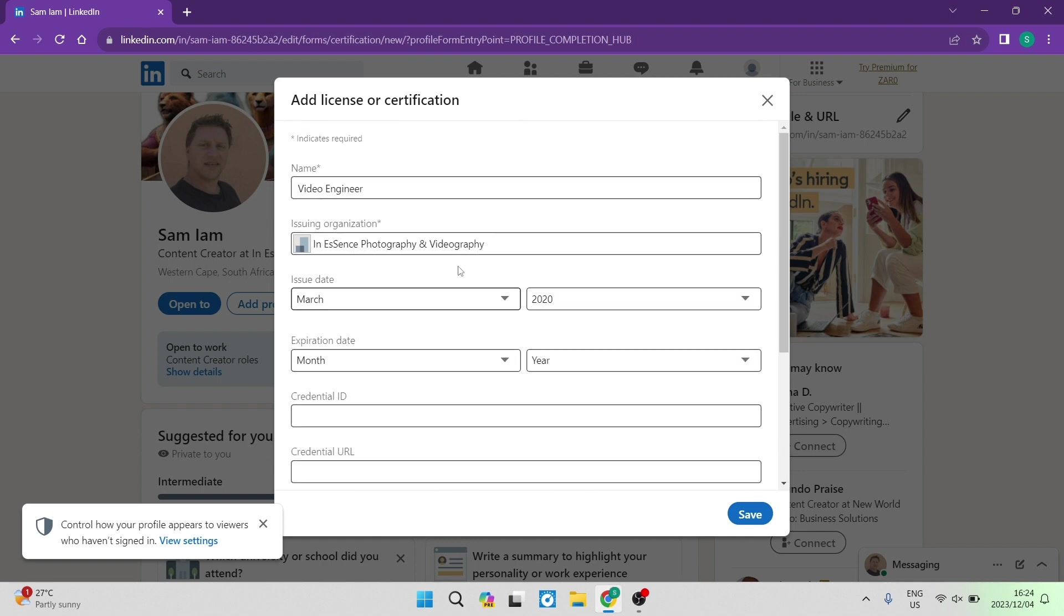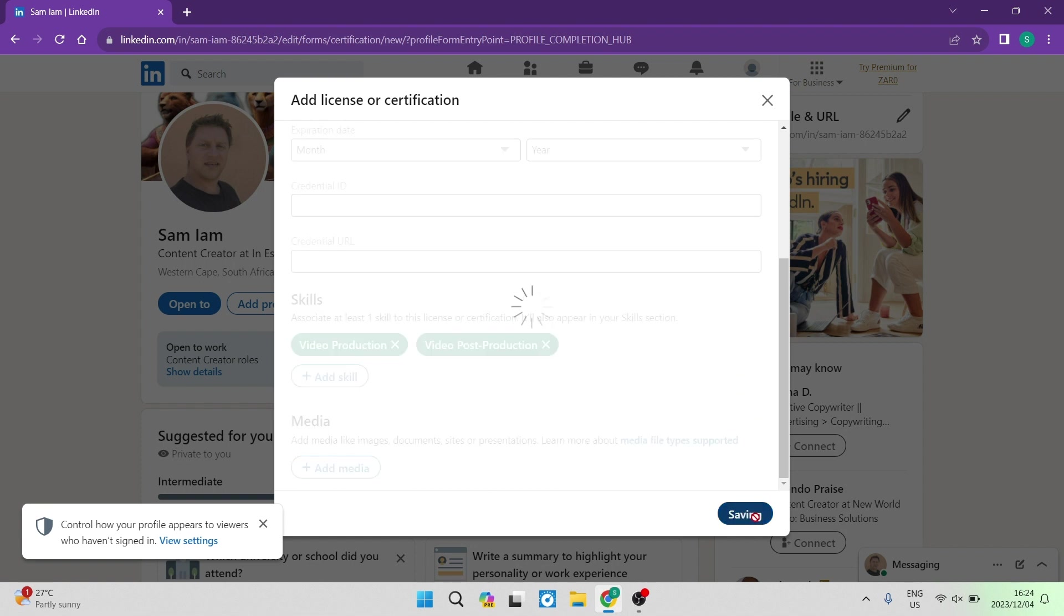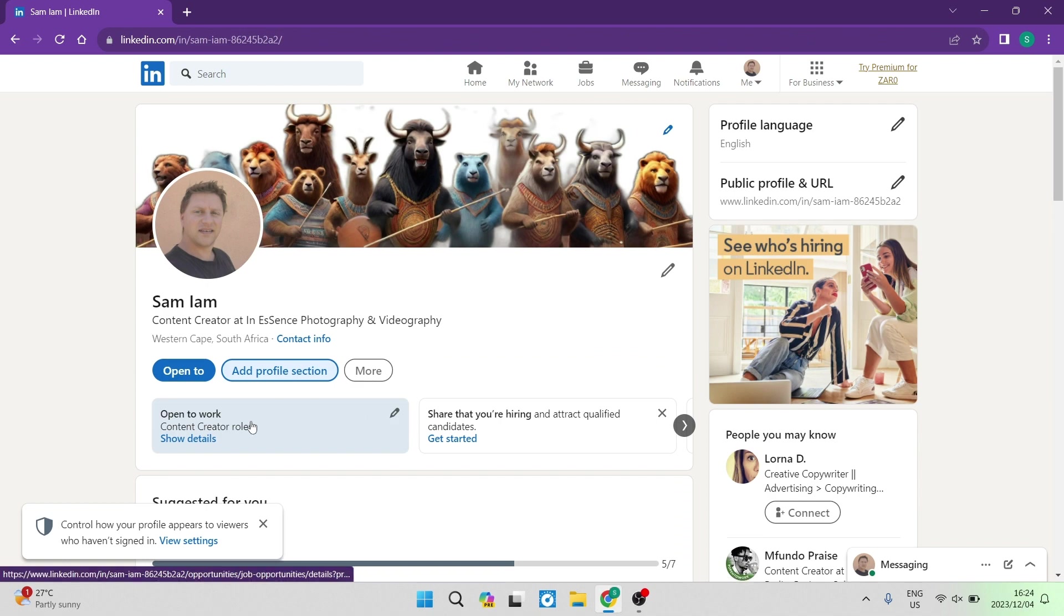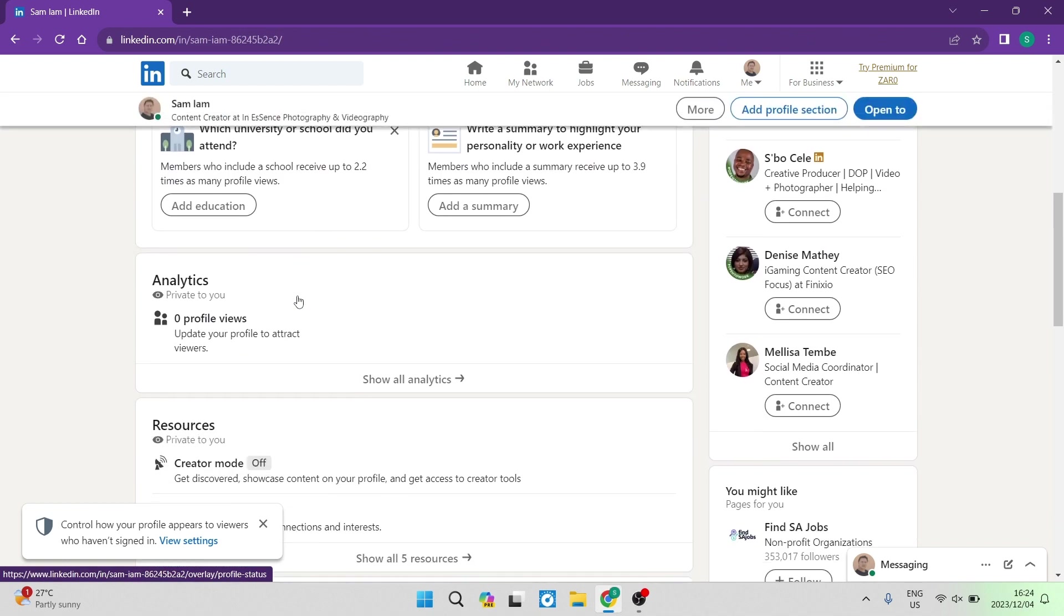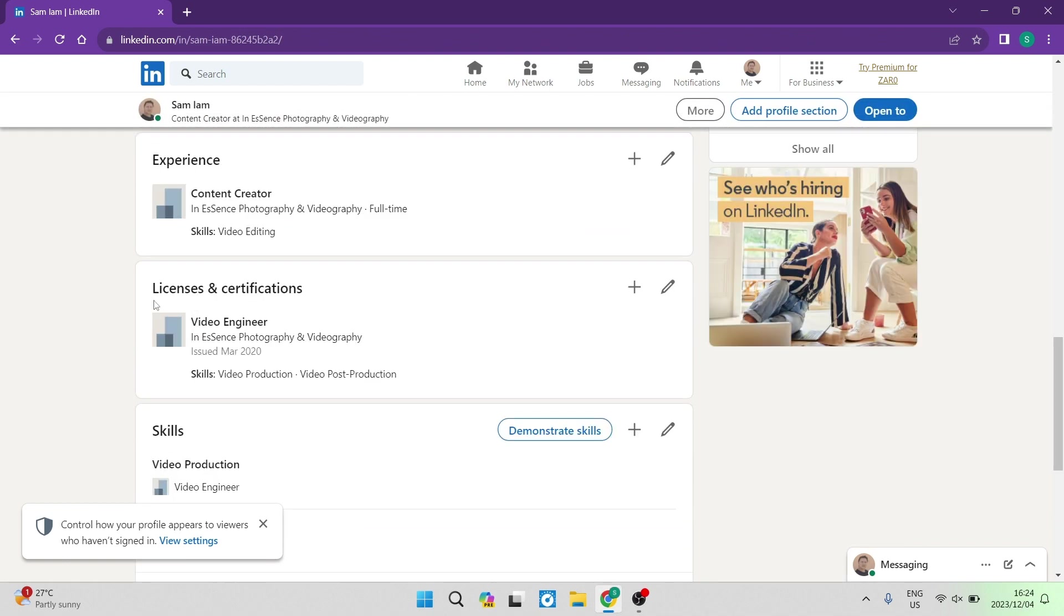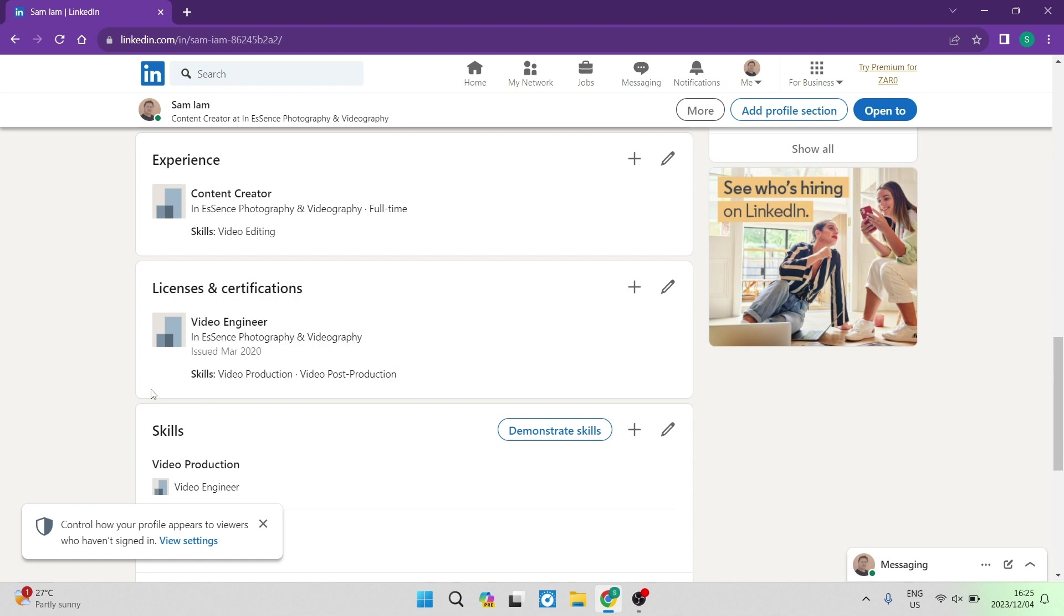Once you are complete with this, over here you can just tap on save, and you will now have a certificate added to your profile. And if you go and view your profile over here, then you will see that that is in. And if you just scroll down, you can see that licenses and certificates, we'll see video engineer, the company, the date it was issued, and the skills that are associated with it.